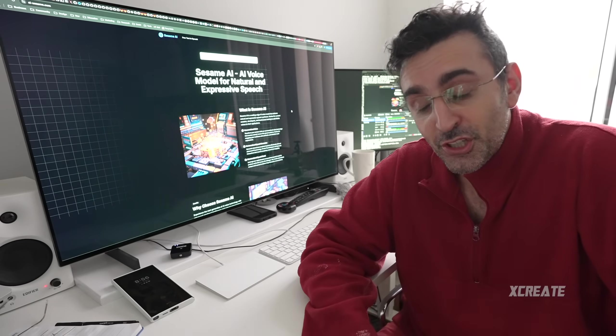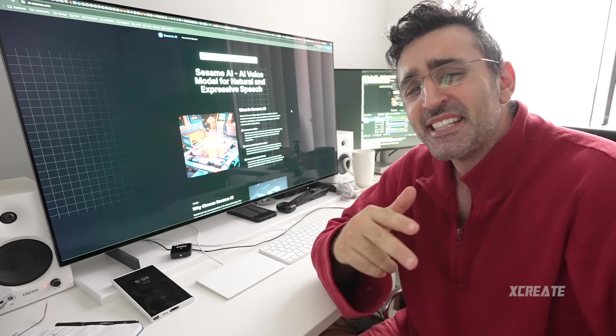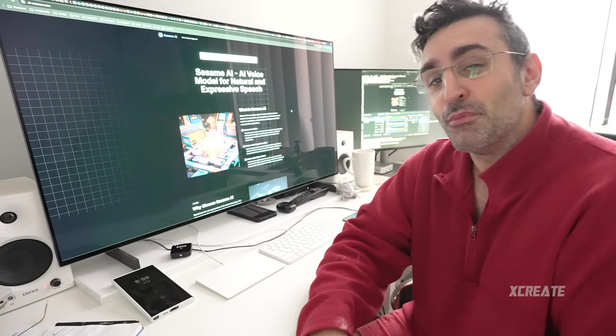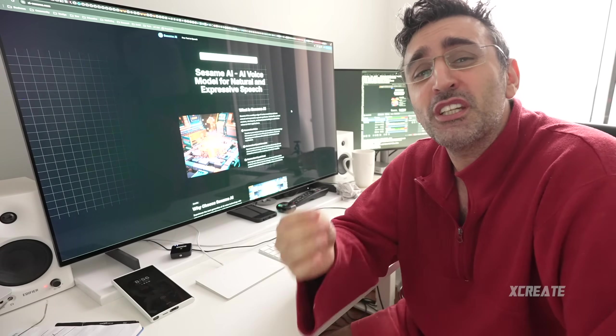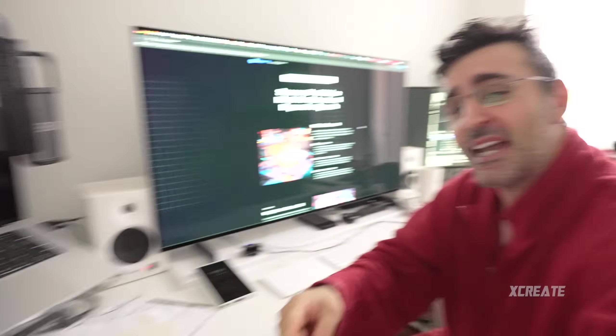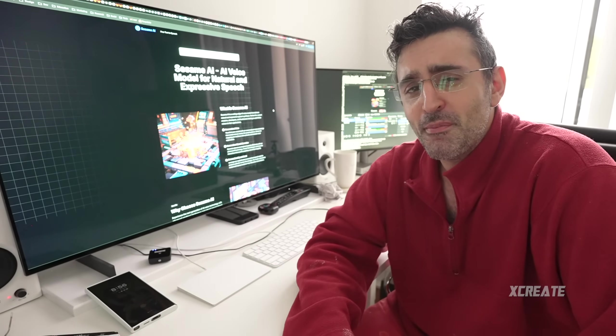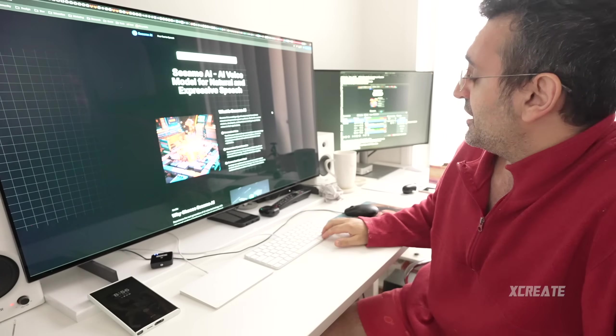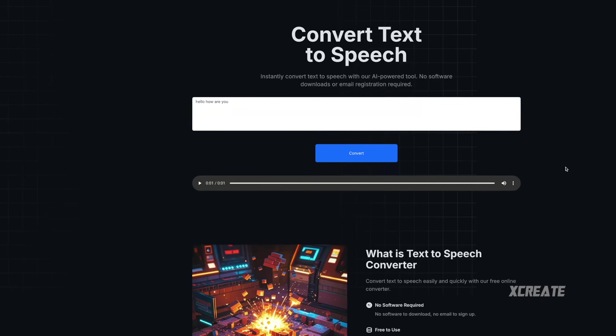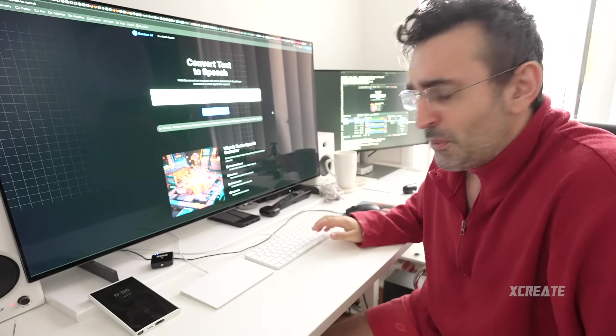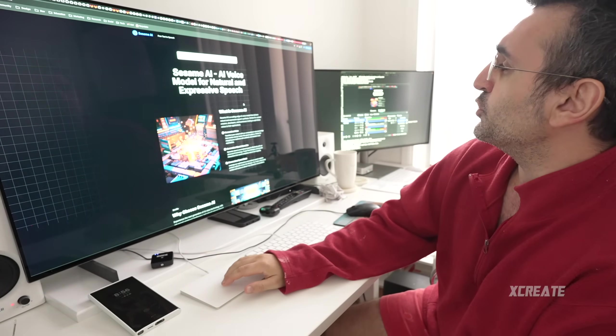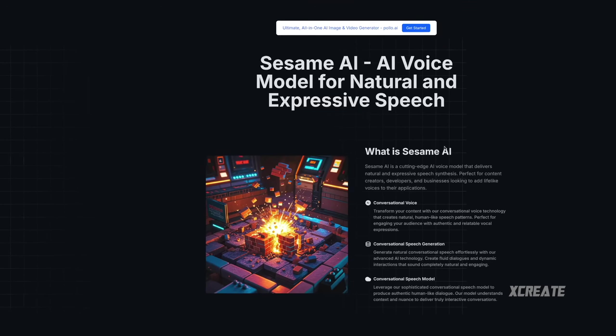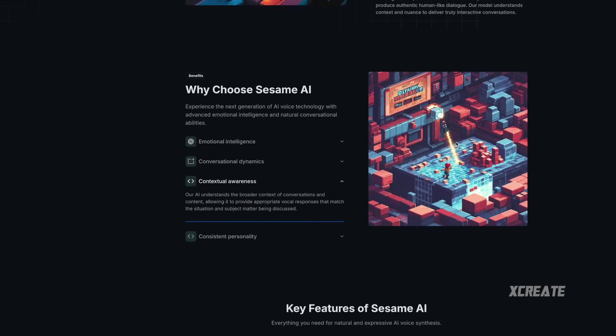Hey guys, welcome to the show. Today we're checking out Sesame AI CSM, conversational speech model. They just released their open source Apache 2 license, which means you can use it commercially. I've got this bad boy running on my Mac, MacBook Pro M4 Max. It runs really fast, actually faster than if you want to use their free text-to-speech generator. I guess their servers might be bombarded at the moment.